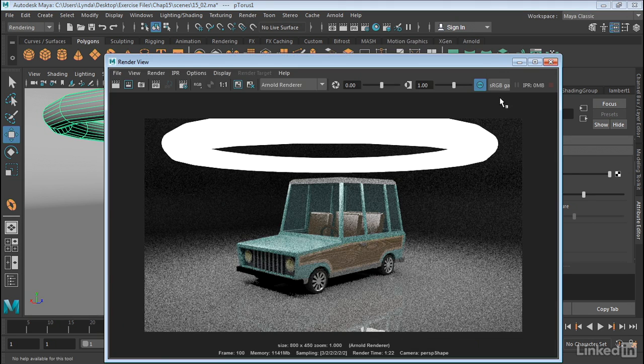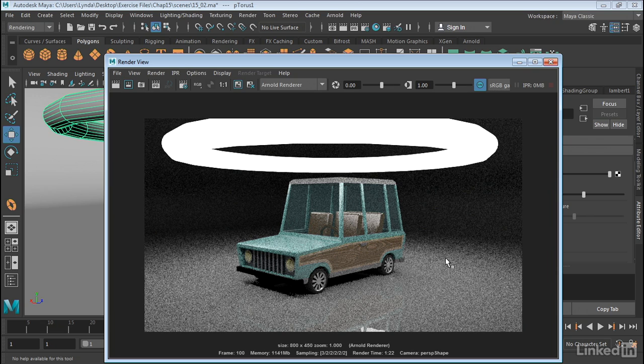And here we go. So now we can see the light and we have a lot more light in the scene. So if you can't get the light that you want in a scene, a lot of times it might make sense to actually just create a mesh in the shape of the light you want and use that as the light source.